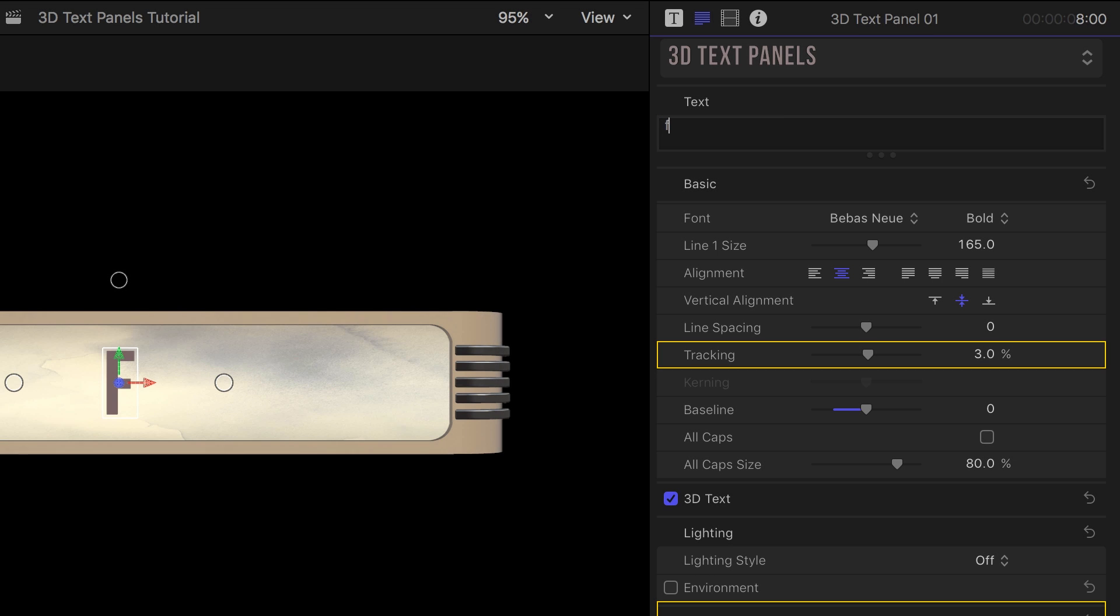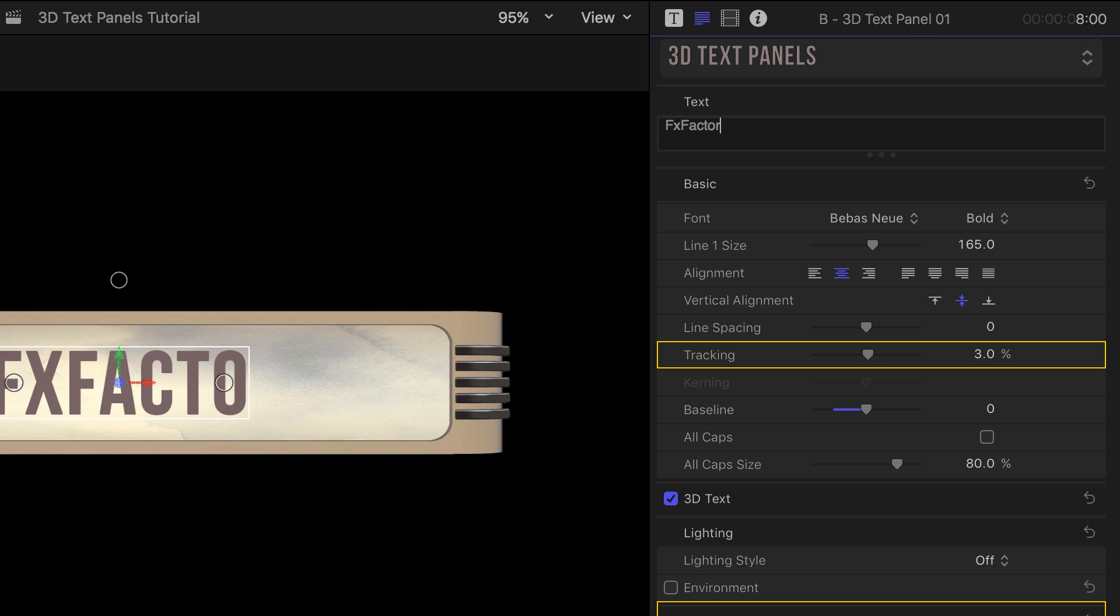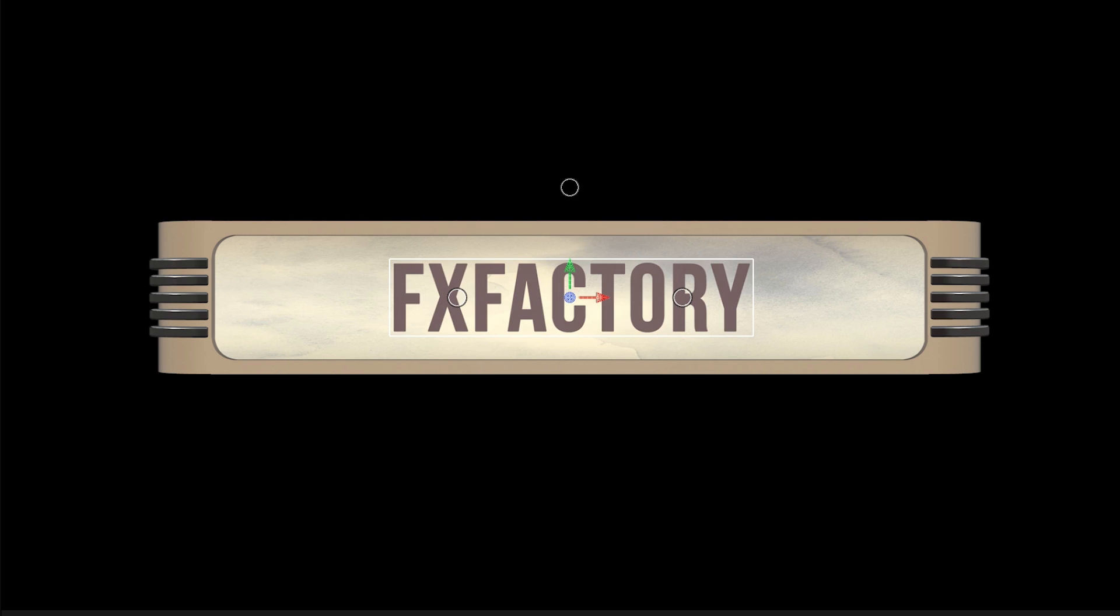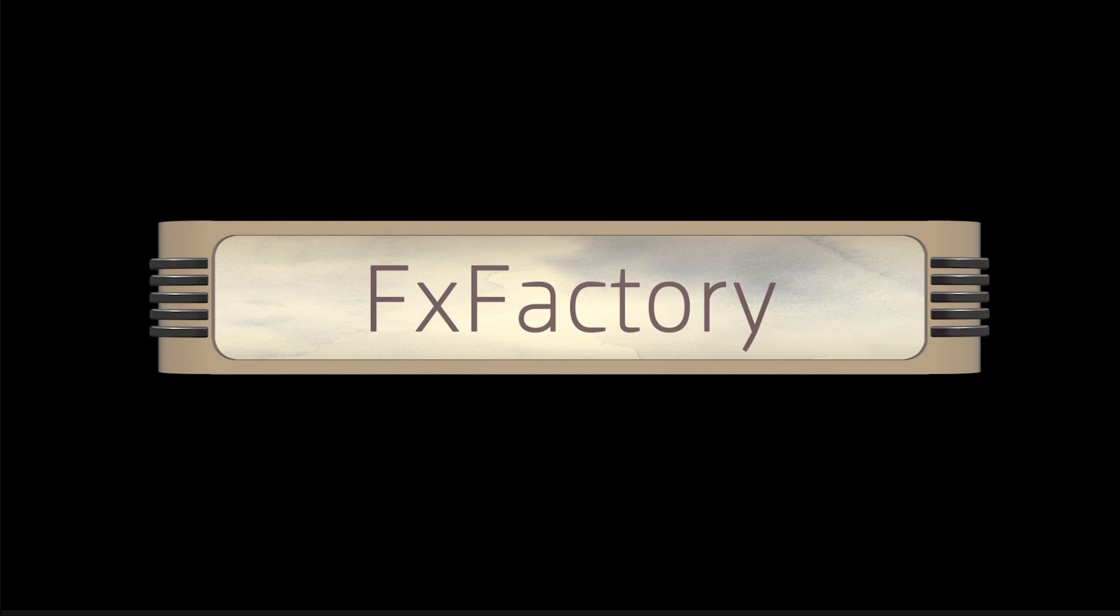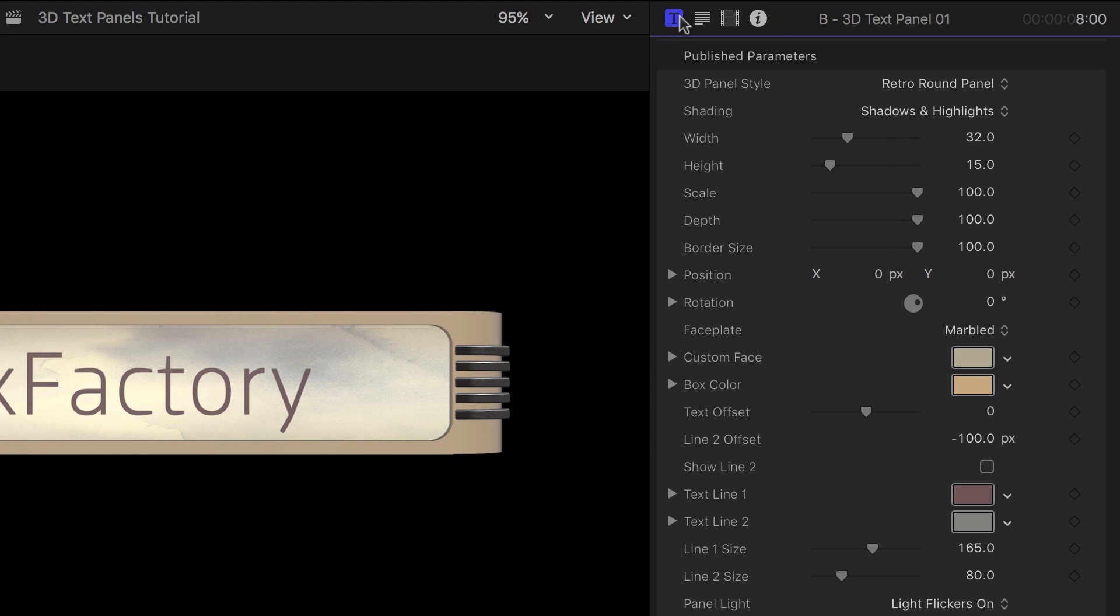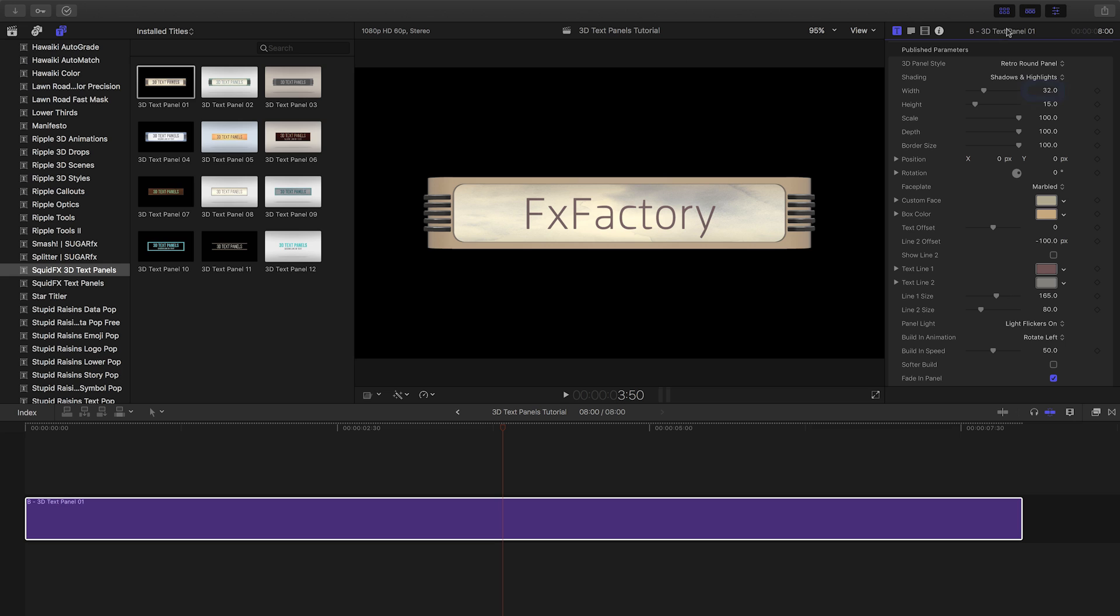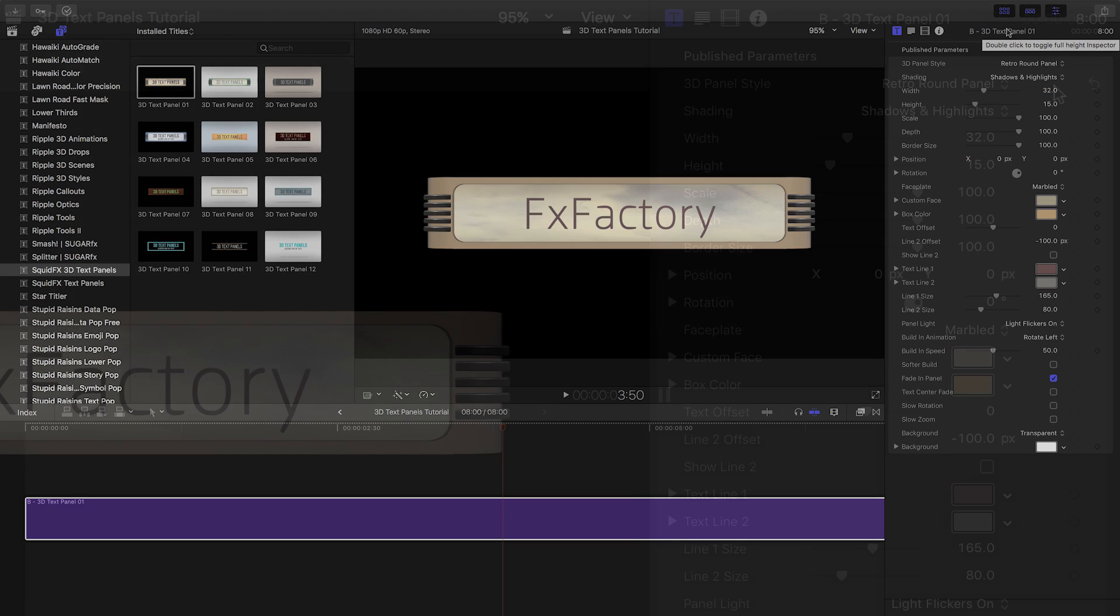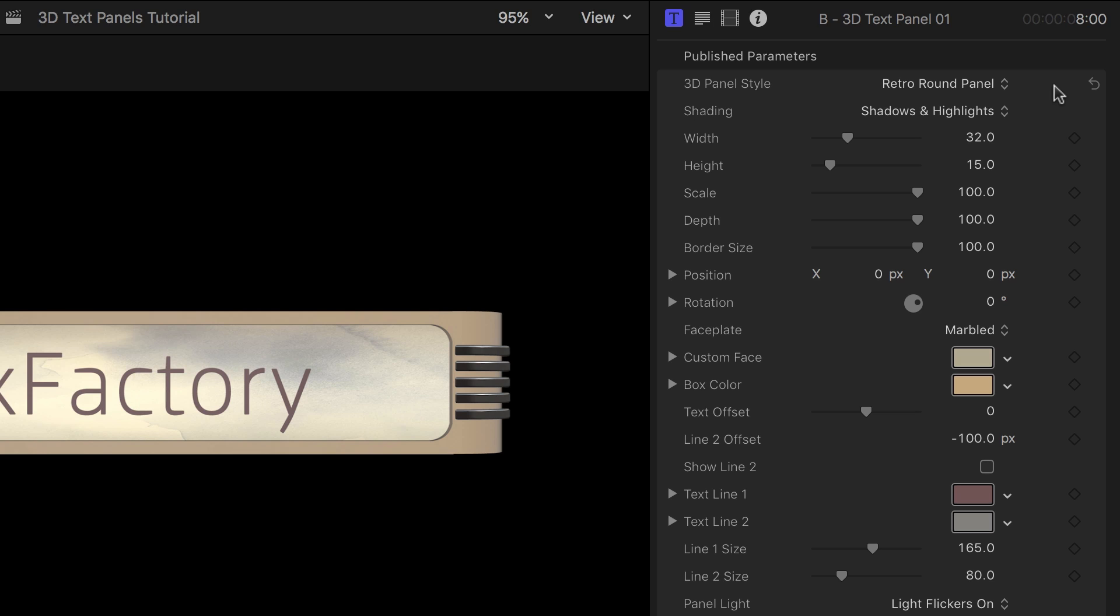In the parameters, I'll first go to the text settings to customize the text. 3D Text Panels has a robust set of inspector controls. You can double-click the inspector header to see them all at once. The first section deals with the appearance of the panel.